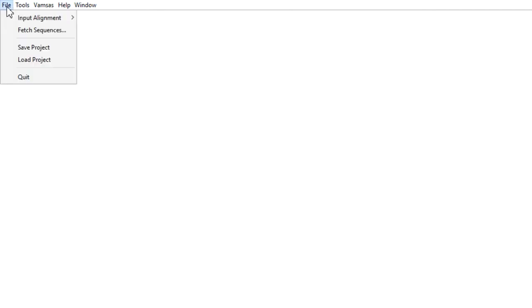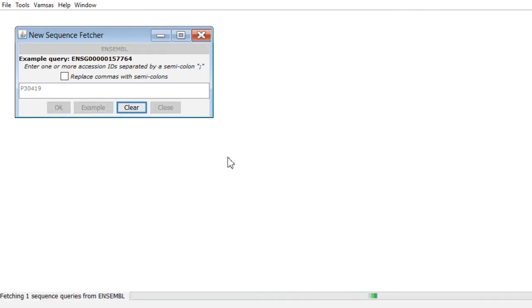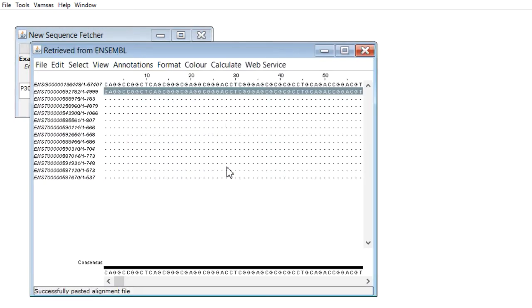I'll go into File, I'm going to Fetch a Sequence, and I'm going to fetch that sequence from Ensembl. Click OK there to go to the database and I'm going to put in a UniProt identifier for the protein sequence I'm interested in. That's P30419. This is N-myristyl transferase. Click OK and this will go and fetch the sequence entry from Ensembl.